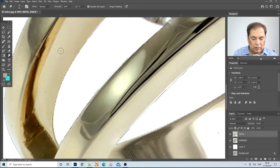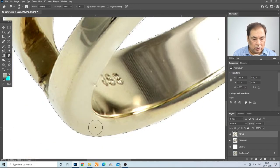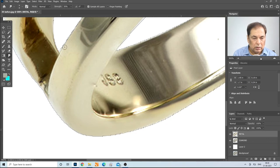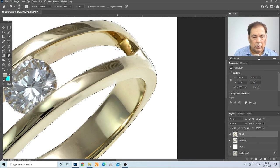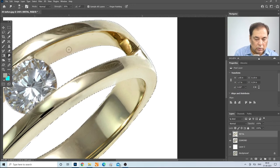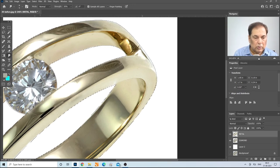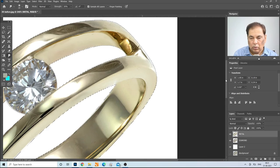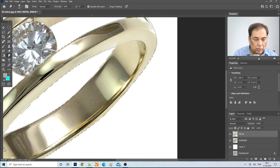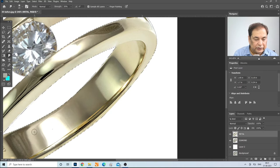This is the smudge tool in action. We have now finished the metal surface.